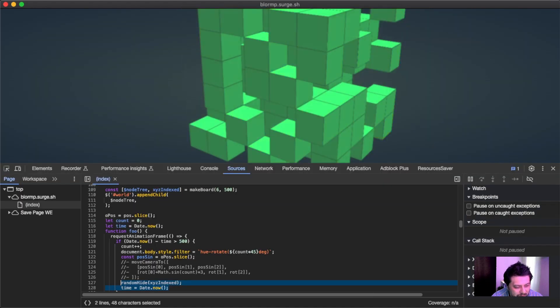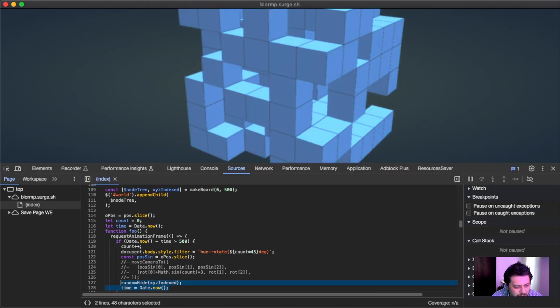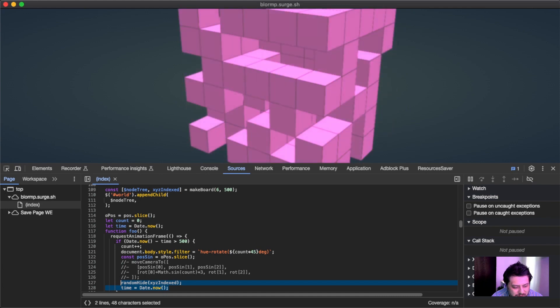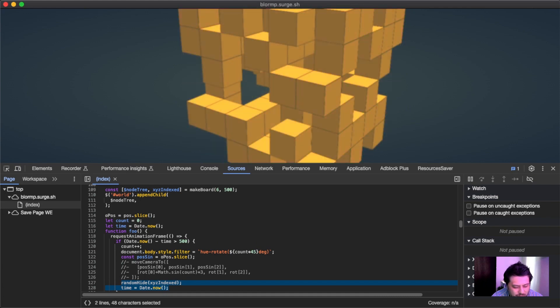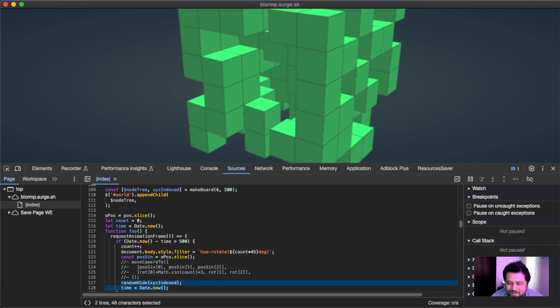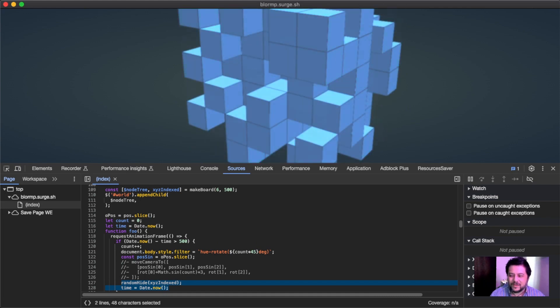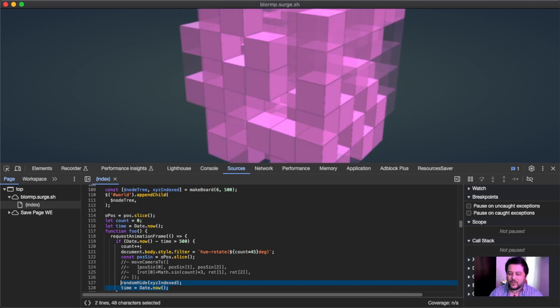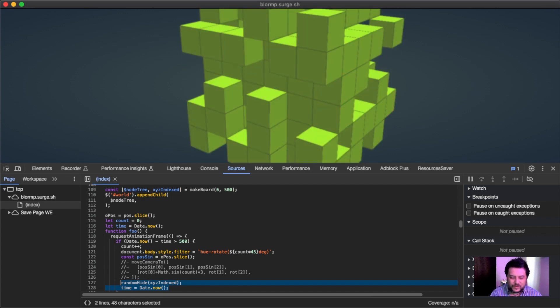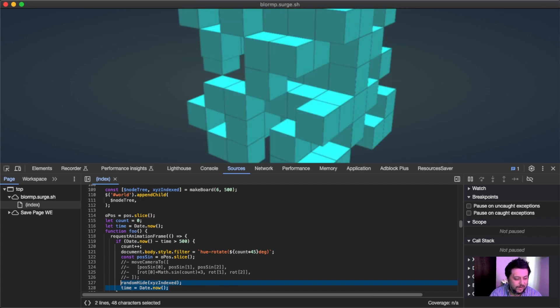By the way, if you want to look at that, it's at blorp.surg.sh. Surge is a cool, just like upload anything from a folder thing. You don't even have to push it to a repo.